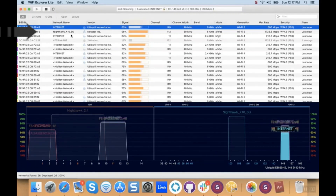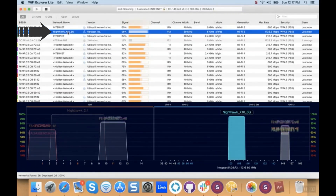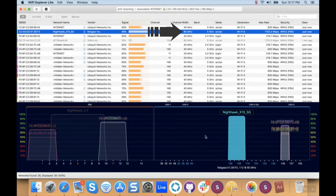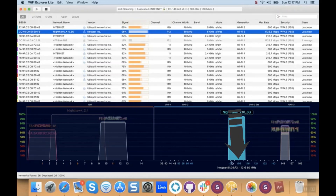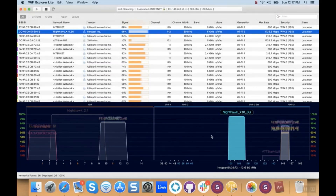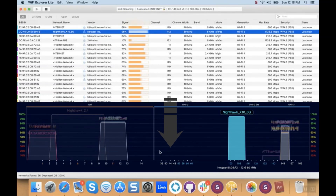Looking at the Nighthawk I've got running, you can see it's set to broadcast at 80 megahertz, so it's actually aggregating all four channels of Wi-Fi. If you set either of the radios on your router to broadcast at 80 megahertz in the 5 gigahertz band, then you'll be utilizing all four channels in the available range.